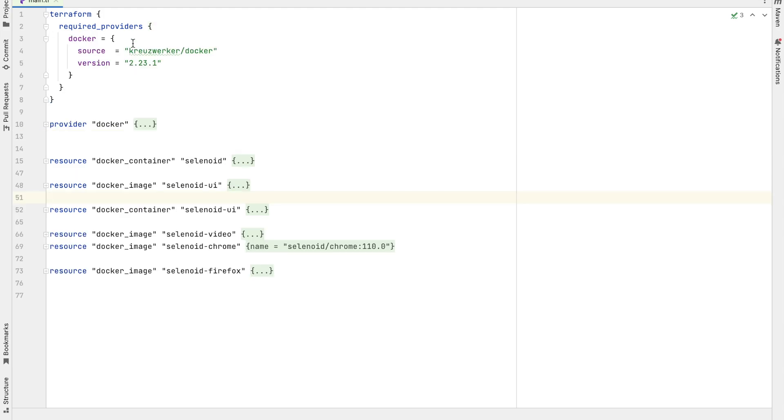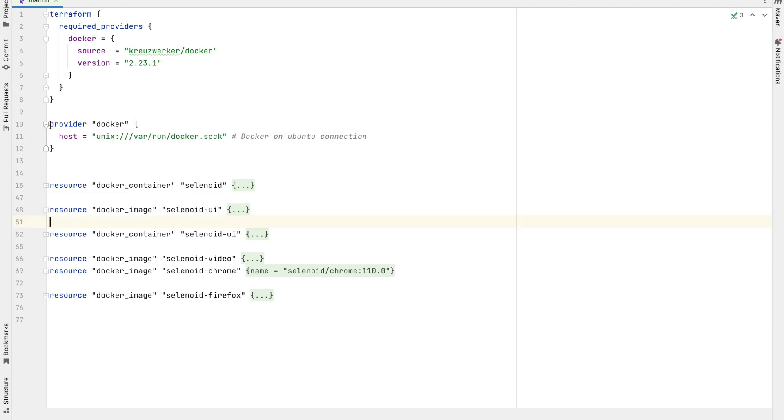This section tells Terraform to use the docker provider. This provider allows Terraform to manage docker containers and images. This configures the docker provider to connect to the docker daemon running on the same machine.